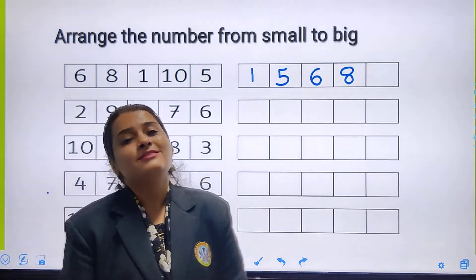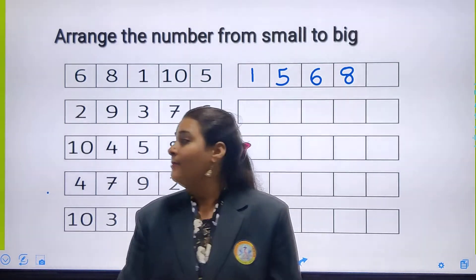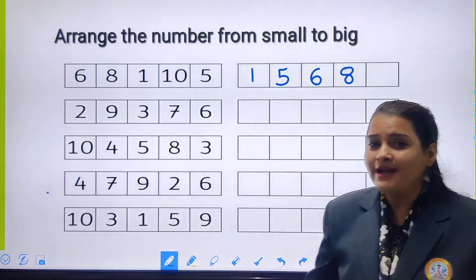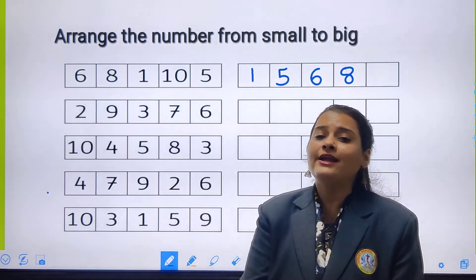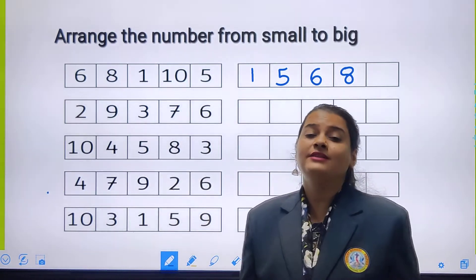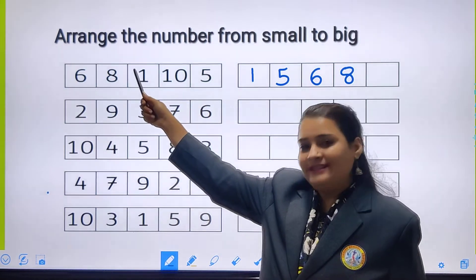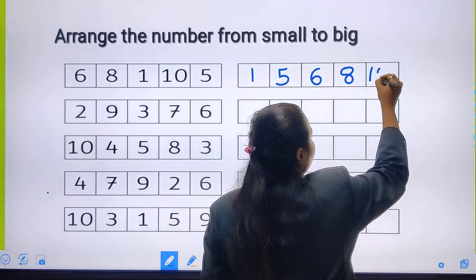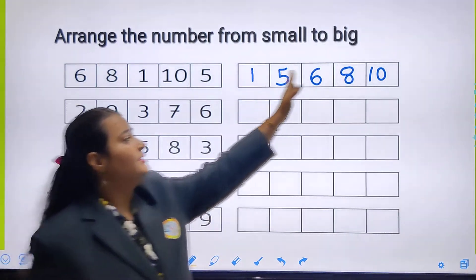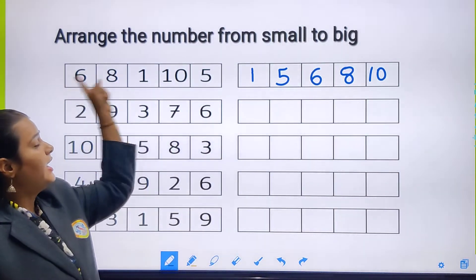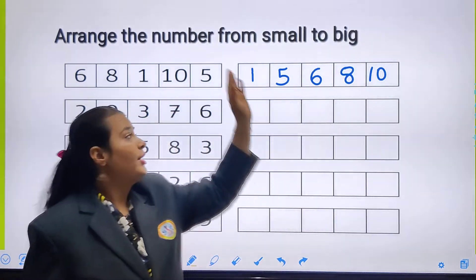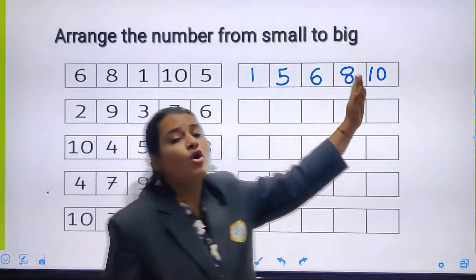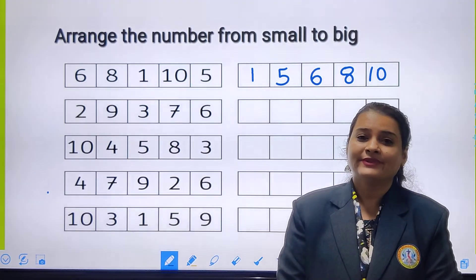Which number will come after number 8? Number 9 will come. But is there any number 9? No, number 9 is not there, so I will not write number 9. Which number will come after 9? 10. Here we have number 10, so I will write number 10 in this last block. So this is the small number and this is the big number. We arranged these numbers from small to big.